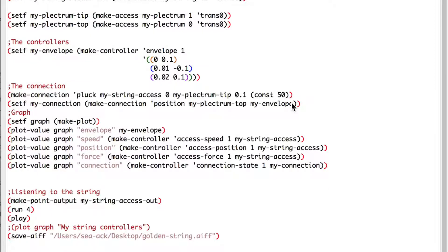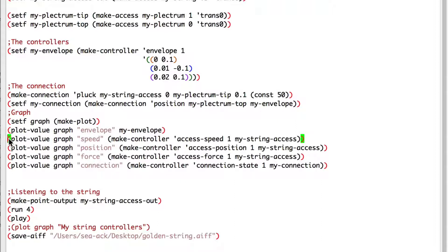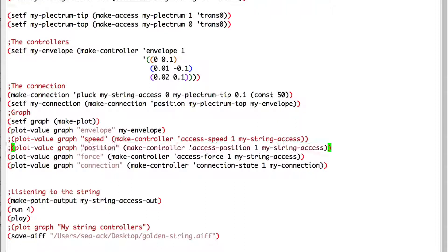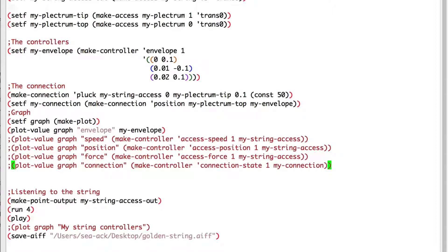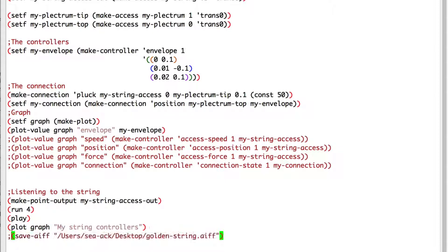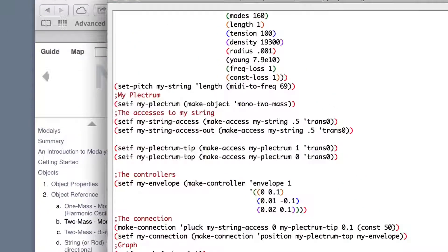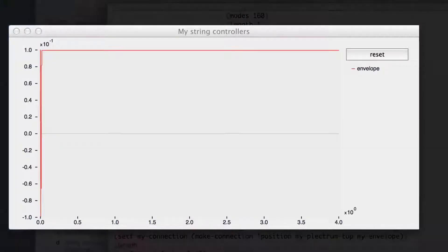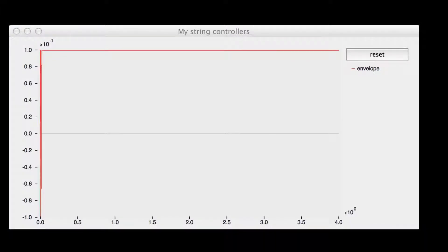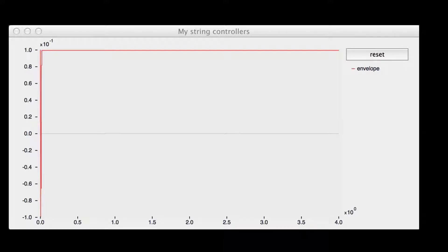To visualize the envelope, I'll comment everything except our envelope plot value and the plot graph. I will comment the save AIFF file, and here we can clearly hear the plectrum of the string.